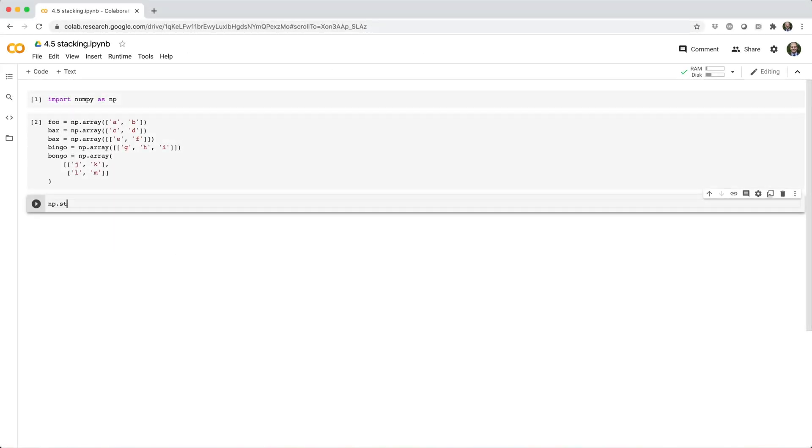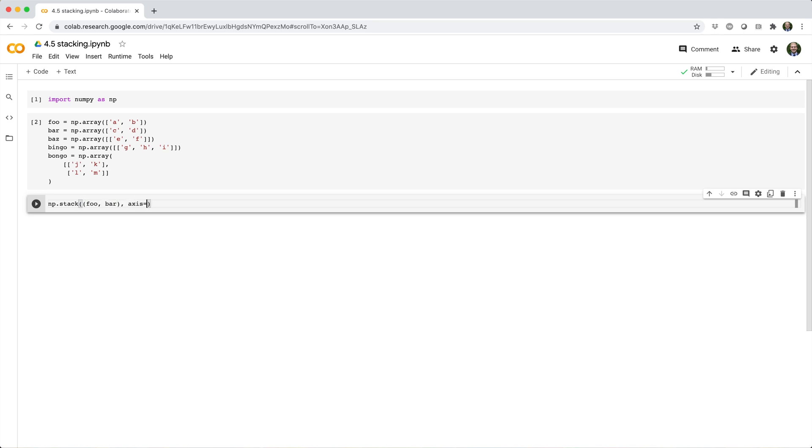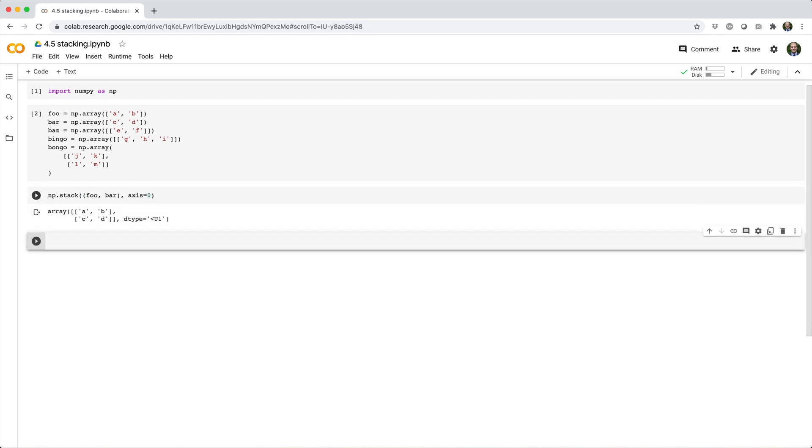So let's see what happens if we stack foo and bar with axis equals 0. Remember the algorithm, foo and bar each get a new axis 0, promoting them from 2x arrays to 1x2 arrays, and then they're stacked along that new axis, so row-wise, resulting in a new 2x2 array.